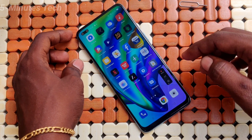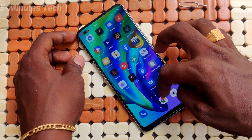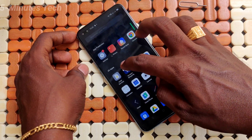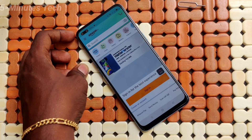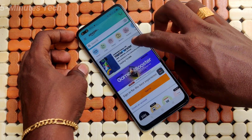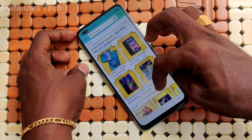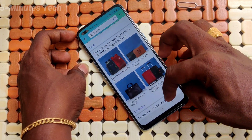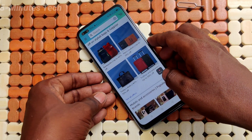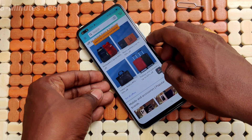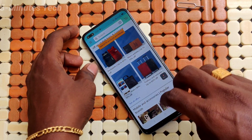Now click on this button to start screen recording. Yes, screen recording has started. Whatever you do on your mobile screen will be recorded.